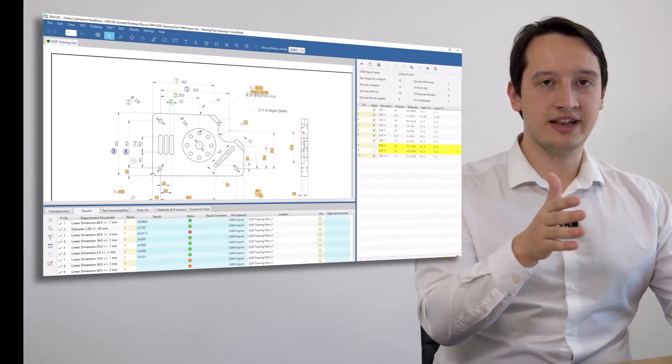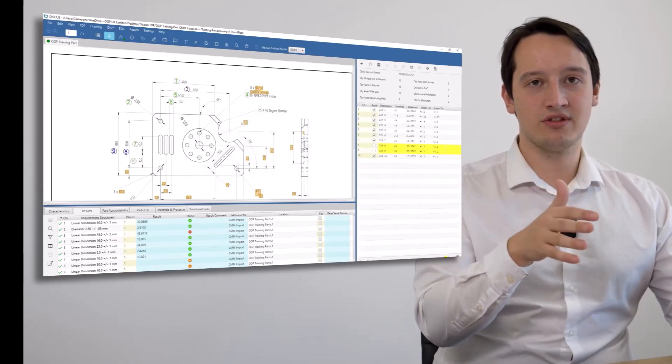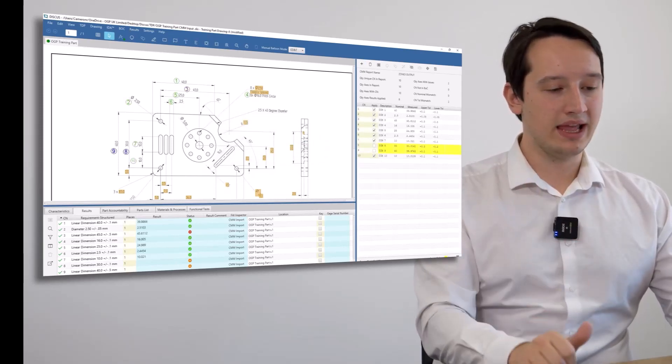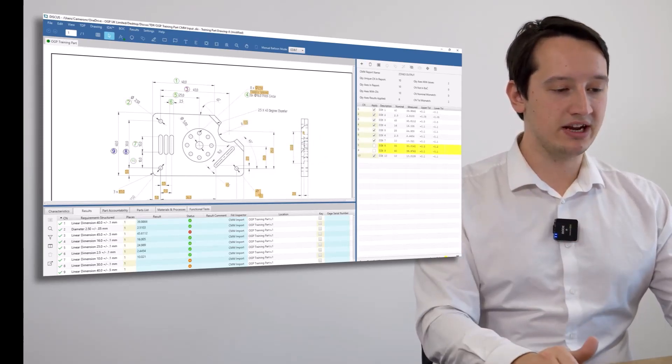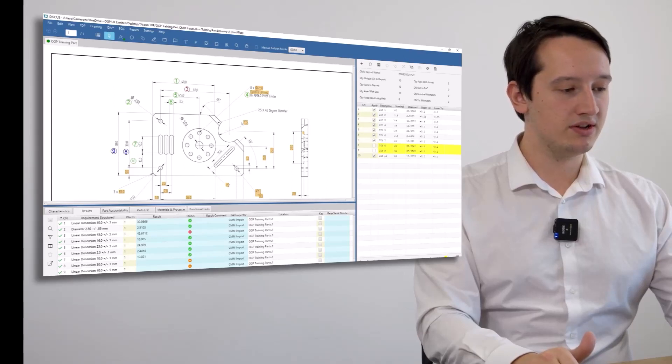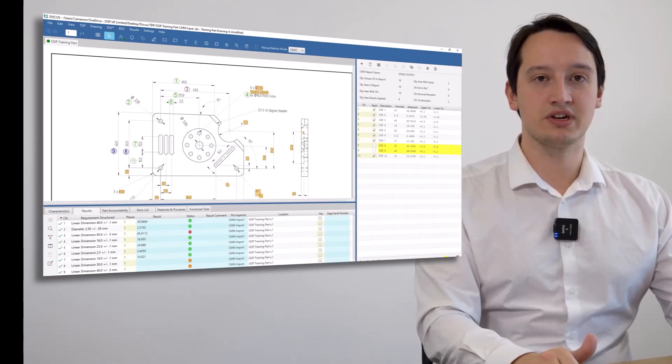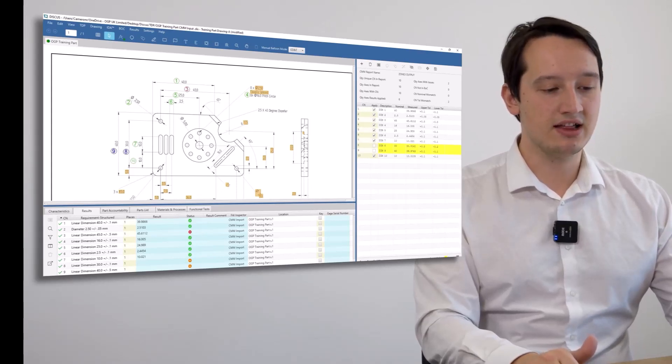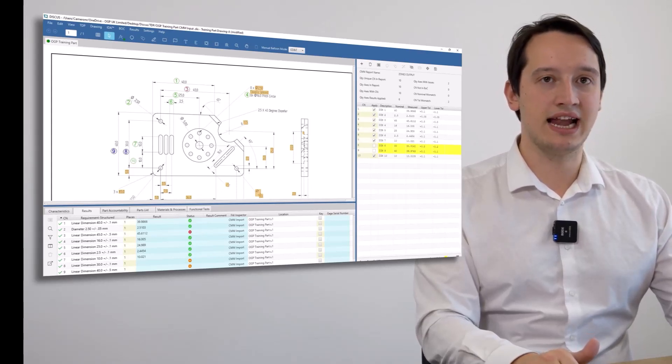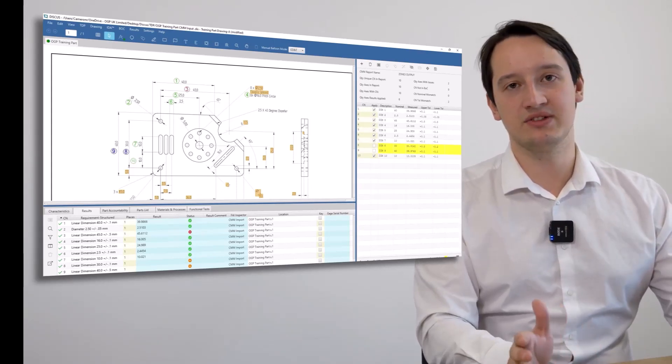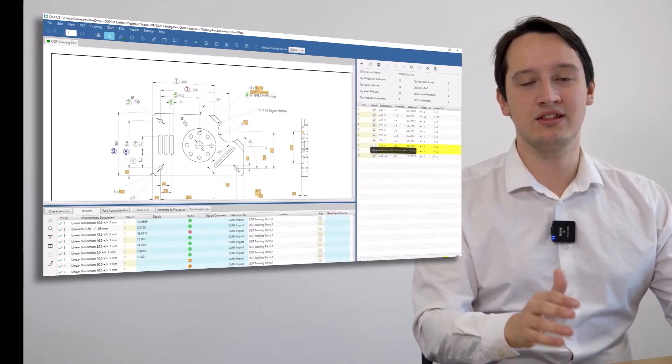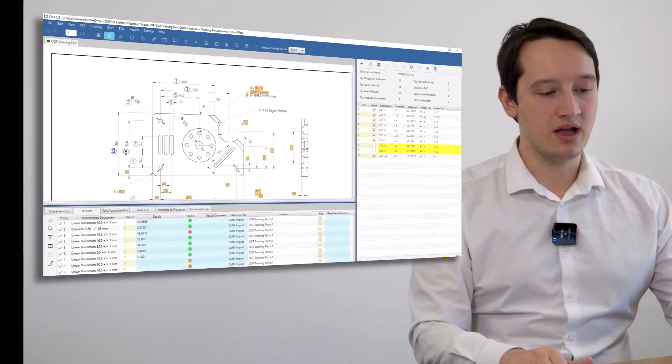From the dimension name, tolerance, and nominal, it will figure out which dimension on the drawing I've measured, as well as highlighting any mismatches between the tolerances from the CMM and from the drawing.